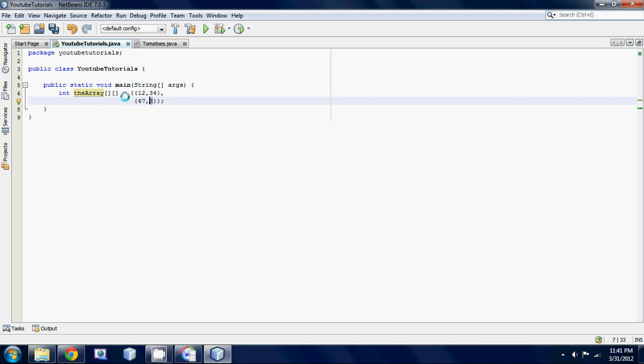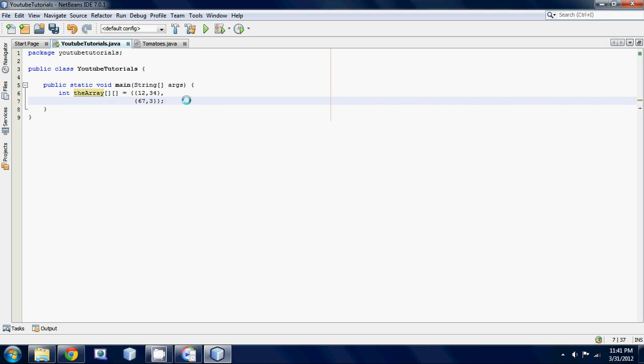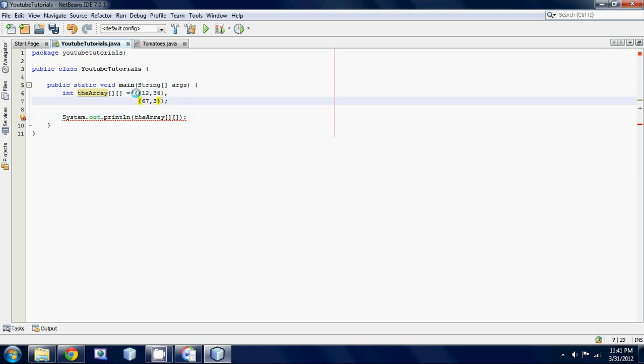So if I just print out something, system.out.println the array, and then I just put down my two square brackets. If I wanted to reference the 34 here, we have to think to ourselves, okay, this number 34 is in the first row, so that would be the zero row, because with arrays they always start at zero because computers are weird like that.